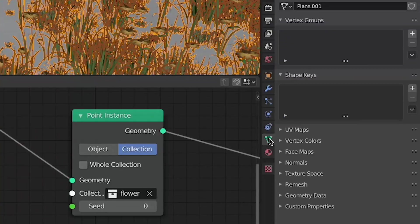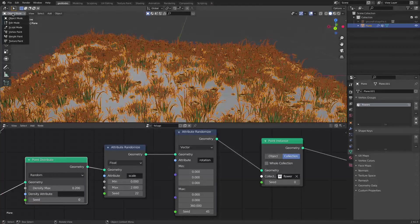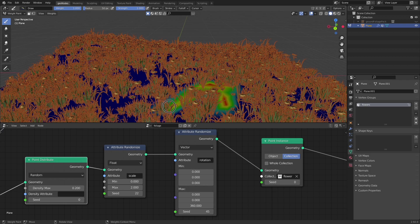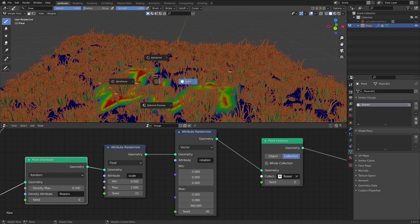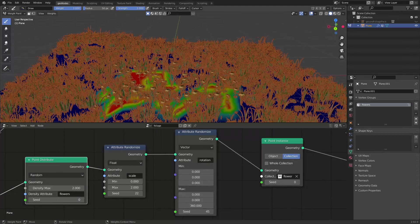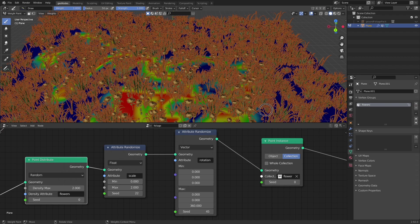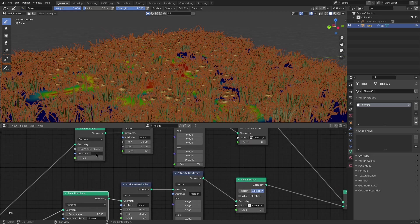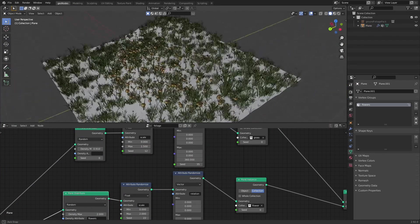There's also a density attribute input that lets us use vertex point information. If you want flowers to only appear in a specific area, come over to Vertex Groups and create a new group named 'flowers'. Use weight paint to paint wherever you want the flowers to be. Then just type the vertex group name into that density attribute input, and now the flowers are confined to whatever area you're painting. Dial up the density to really show the effect — it's live and responsive, which is really cool.